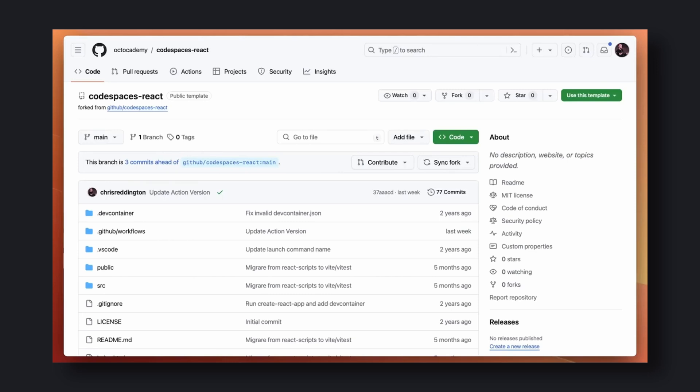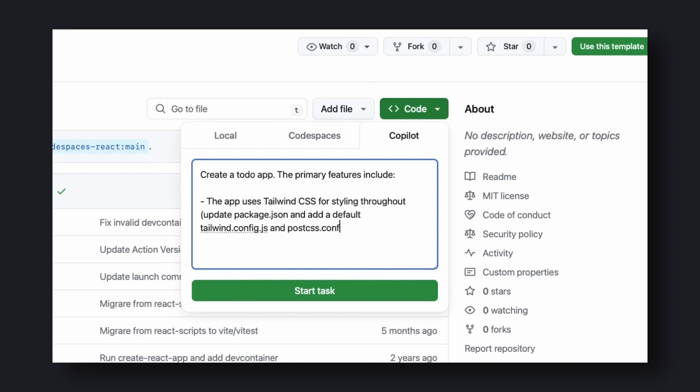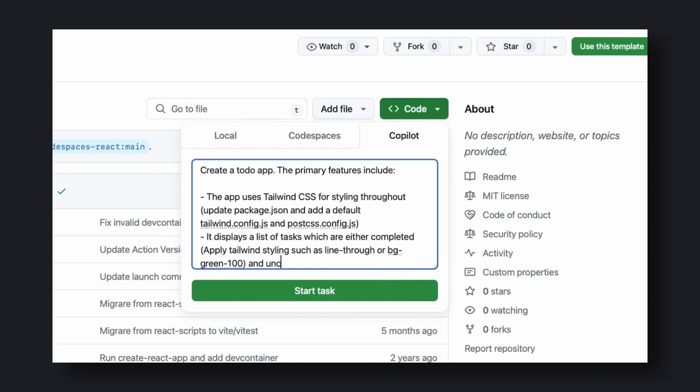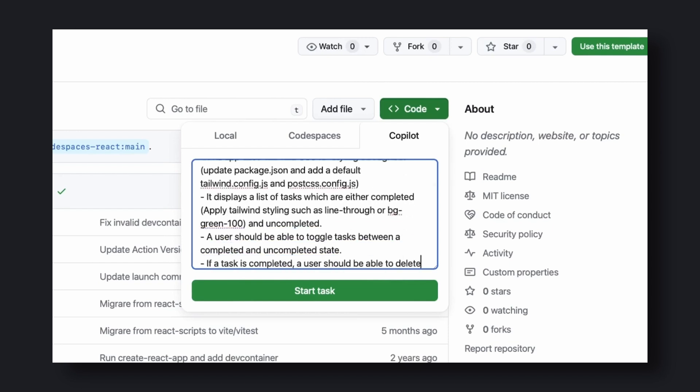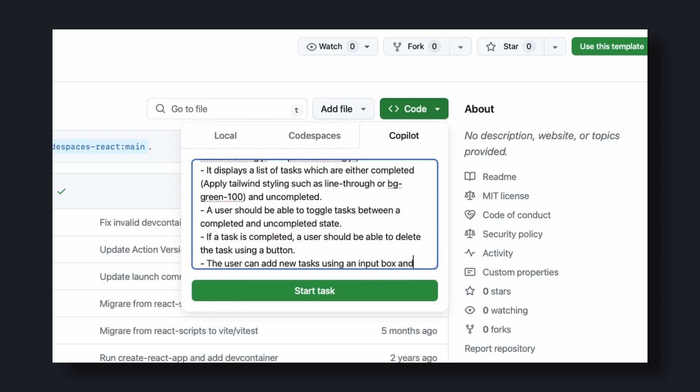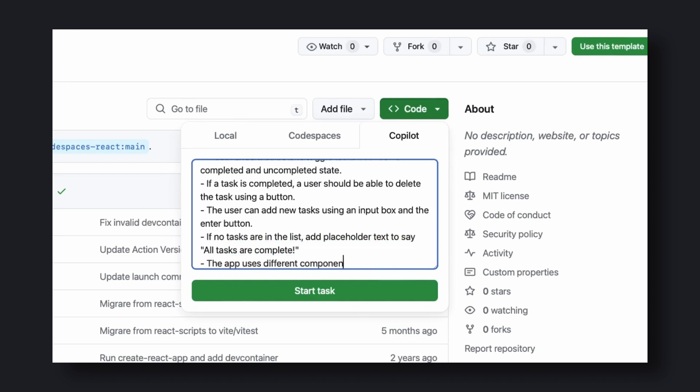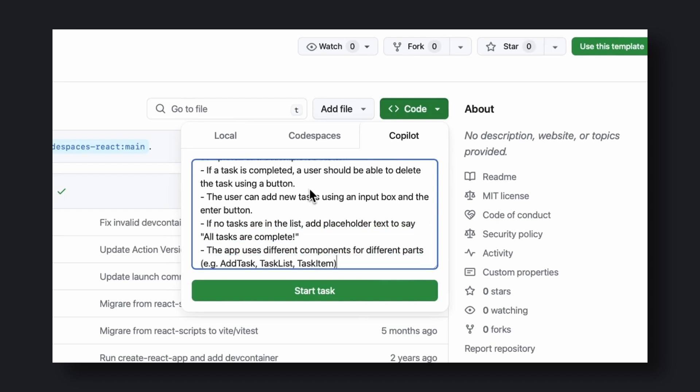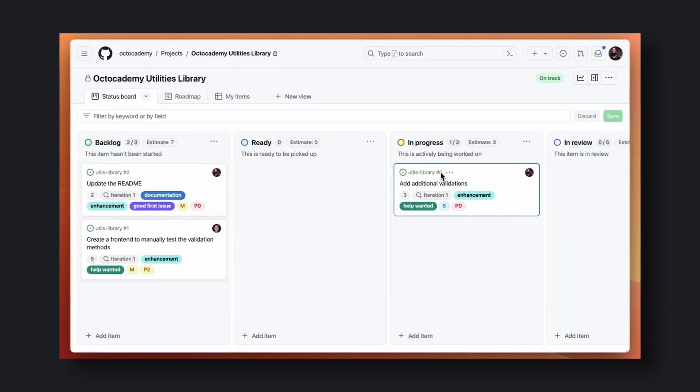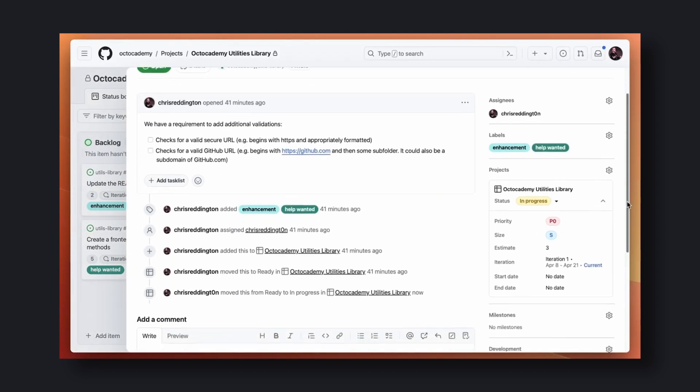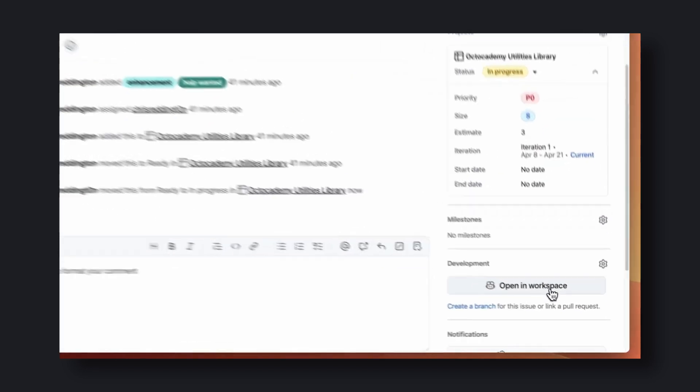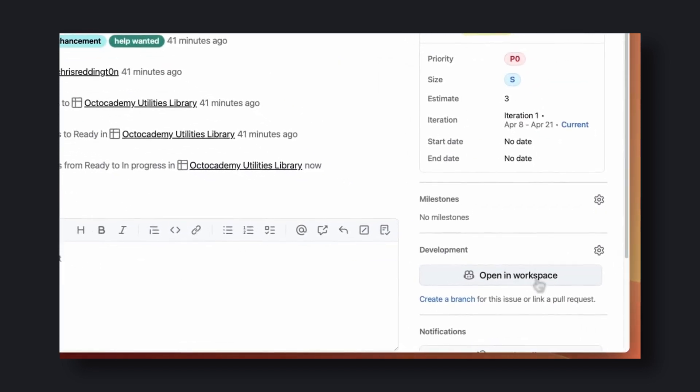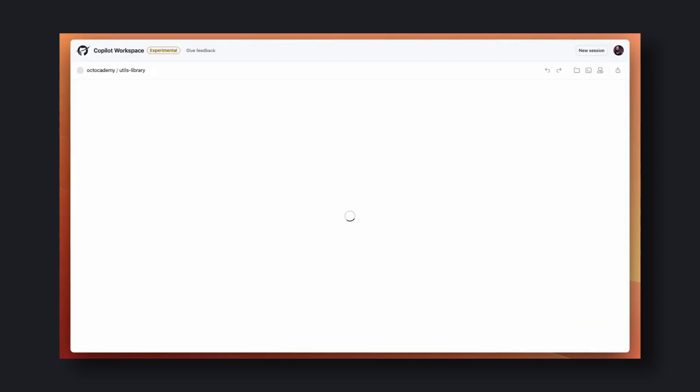To add your own features, you can go to the code option under your repo and you'll find a new tab named Copilot. Here you can enter your prompt about what you want to do and click the Start Task button. Or if you want to work on an issue raised by others, you can go to the Issues tab and click on the Open in Workspace option from there.